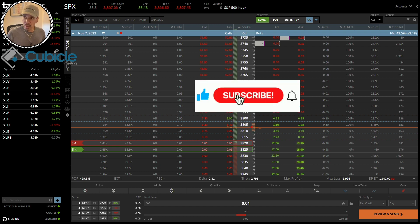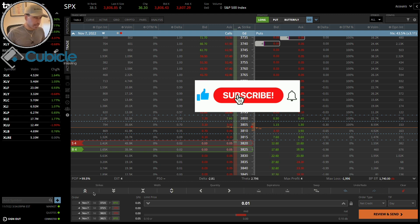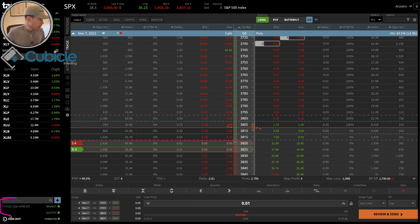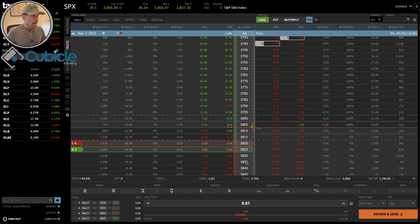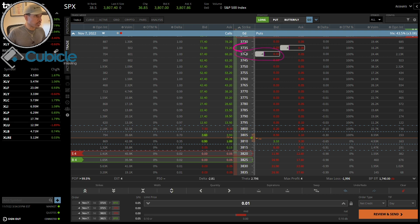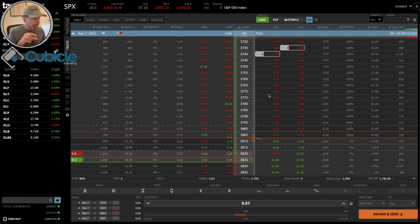Today is November 7th, it's Monday. I'm going to make this a quick video. It's 3:54, so the market is about to close in the next five or six minutes. I put on a vertical put credit spread where I sold the 3740 and bought the 3735. The reason I went on the put side in this particular trading account is because...